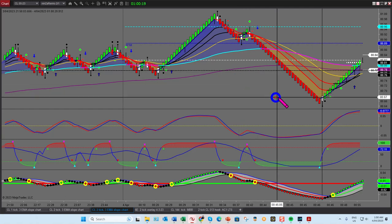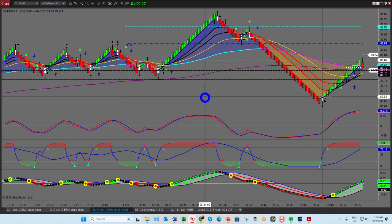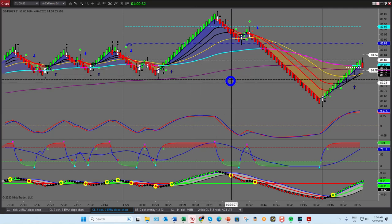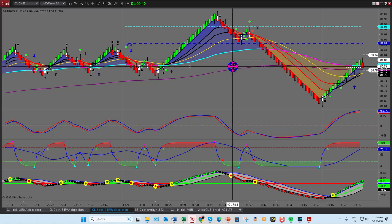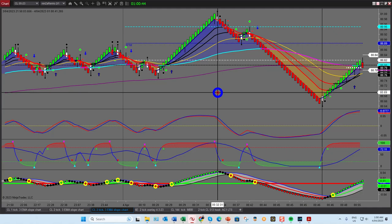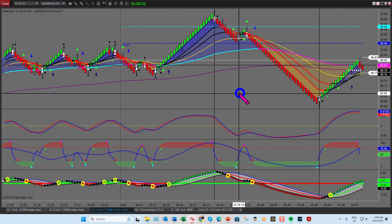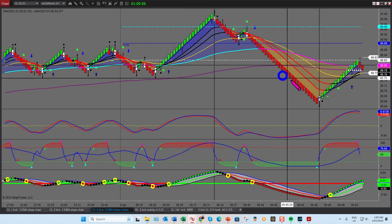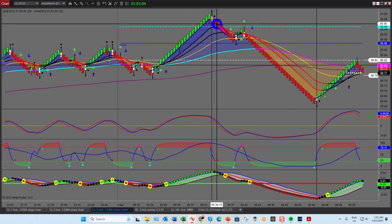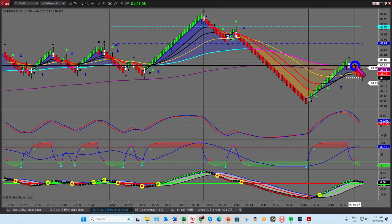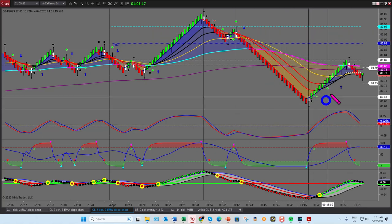You'll soon develop the habit of noticing these trades and picking them out quite easily after a period of time. Now we're waiting for the super scalper. As soon as you have a reversal candle set up — and remember, this applies to all markets and time frames — this is actually a 2B right now. Where you would drop your Fibonacci levels in — but we'll talk about that in a moment.